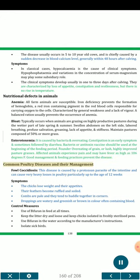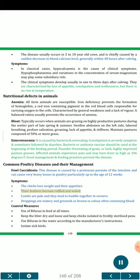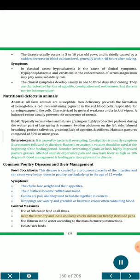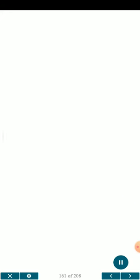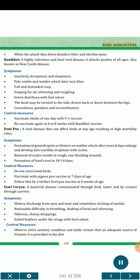Common poultry diseases and their management. Foul coccidiosis — this disease is caused by a protozoan parasite of the intestine and can cause very heavy losses in poultry, particularly up to the age of 12 weeks. Symptoms: the chicks lose weight and their appetites; their feathers become ruffled and soiled; combs are pale and they tend to huddle together in corners; droppings are watery and greenish or brown in color, often containing blood. Control measures: use of bifuran in feed at all times; keep the litter dry and loose and keep chicks isolated in freshly sterilized pens; use bifuran in the water according to the manufacturer's instructions; isolate sick birds. When the attack dies down, disinfect litter and sterilize pens.